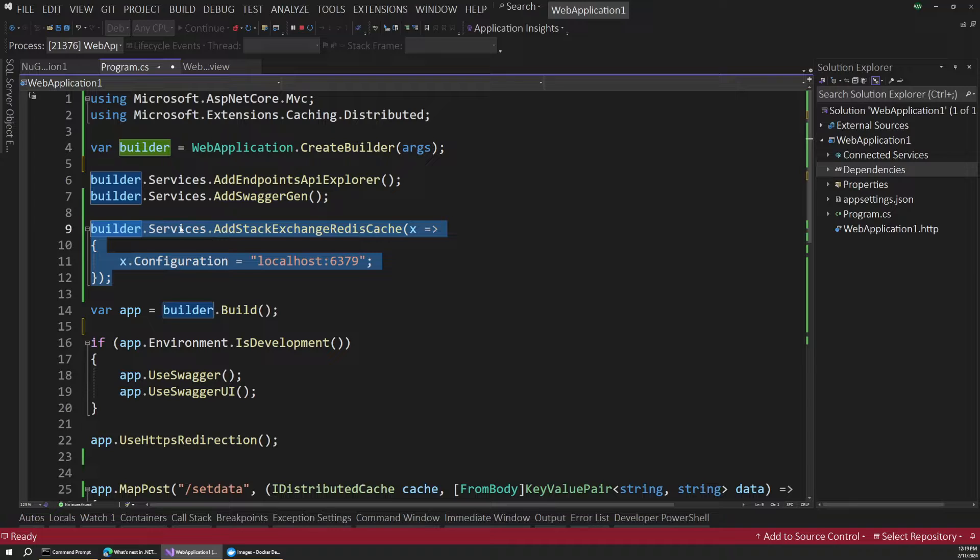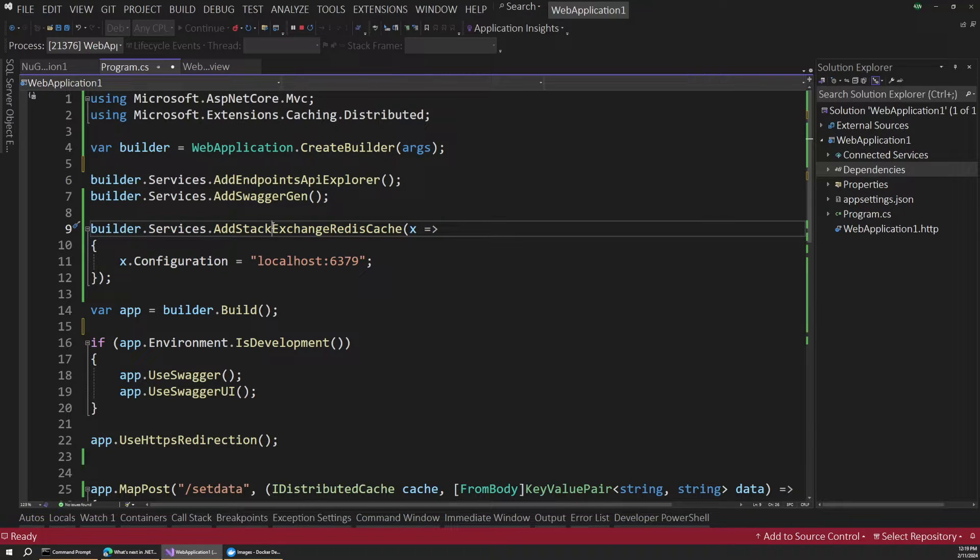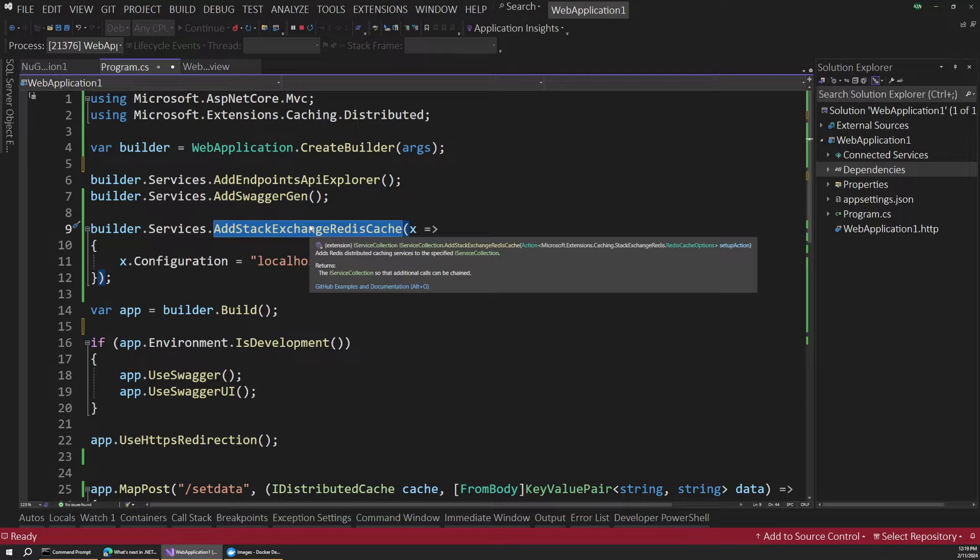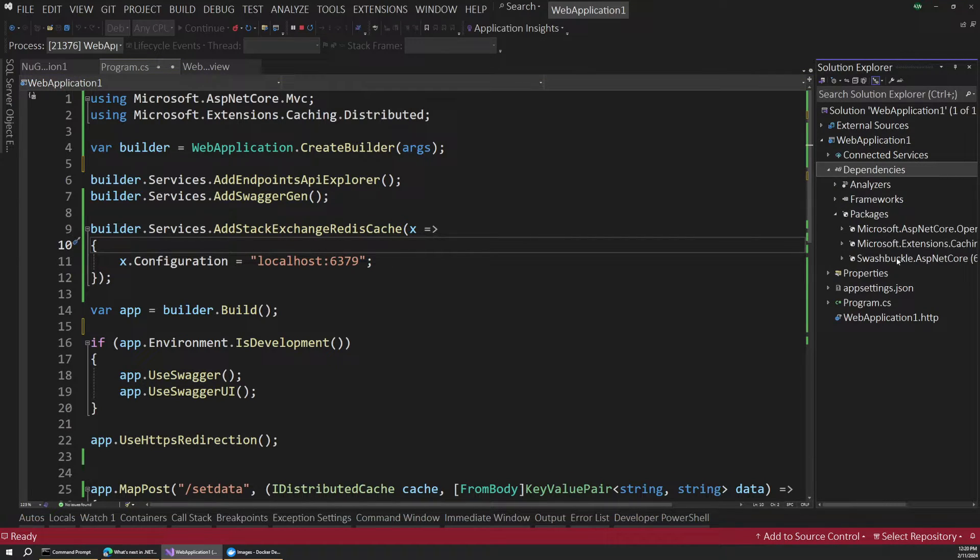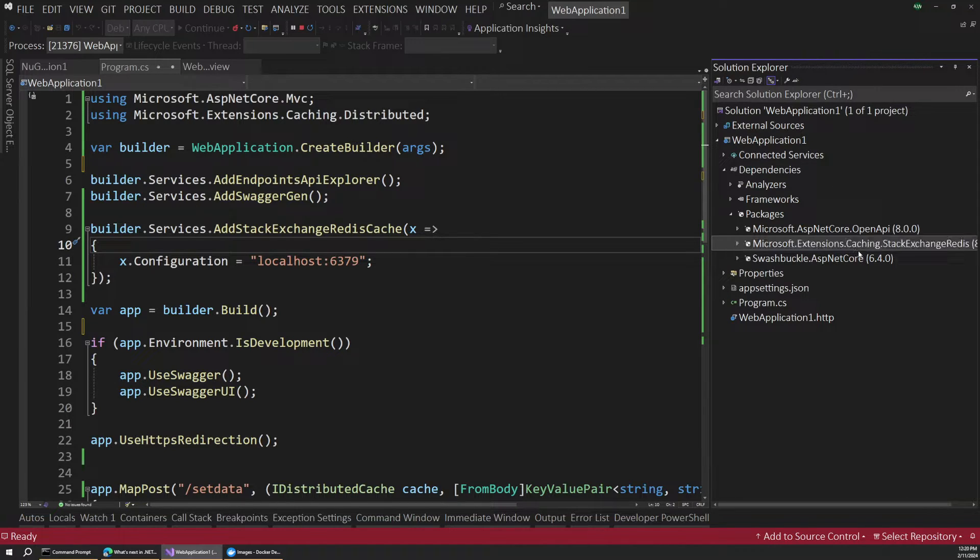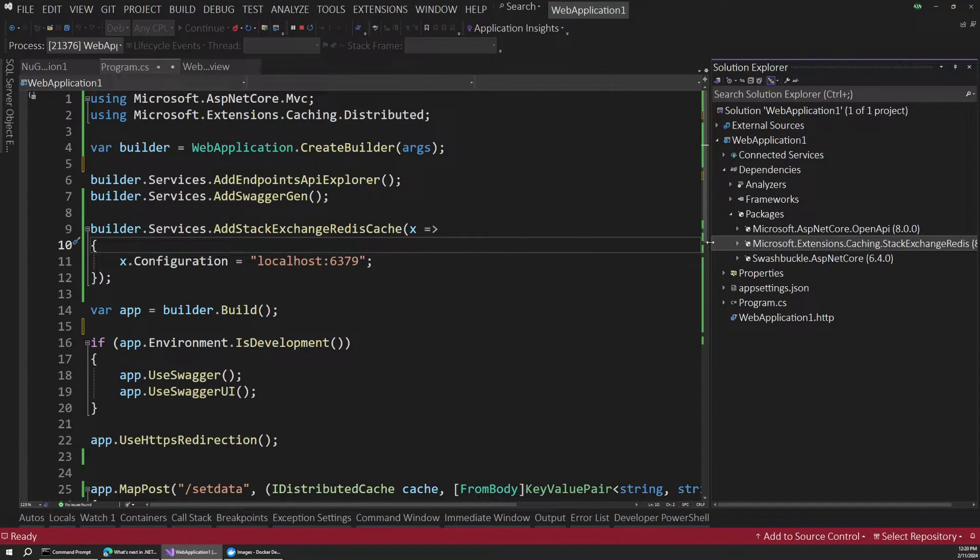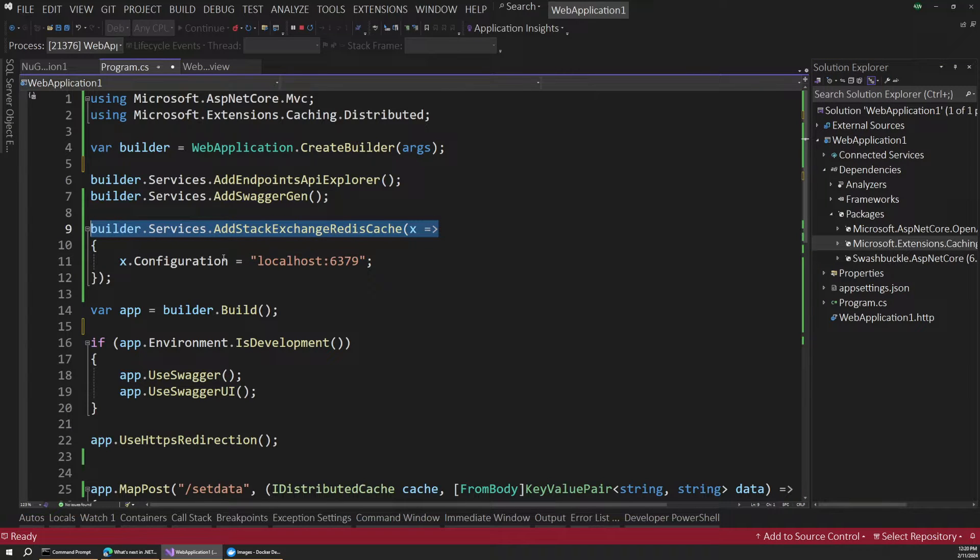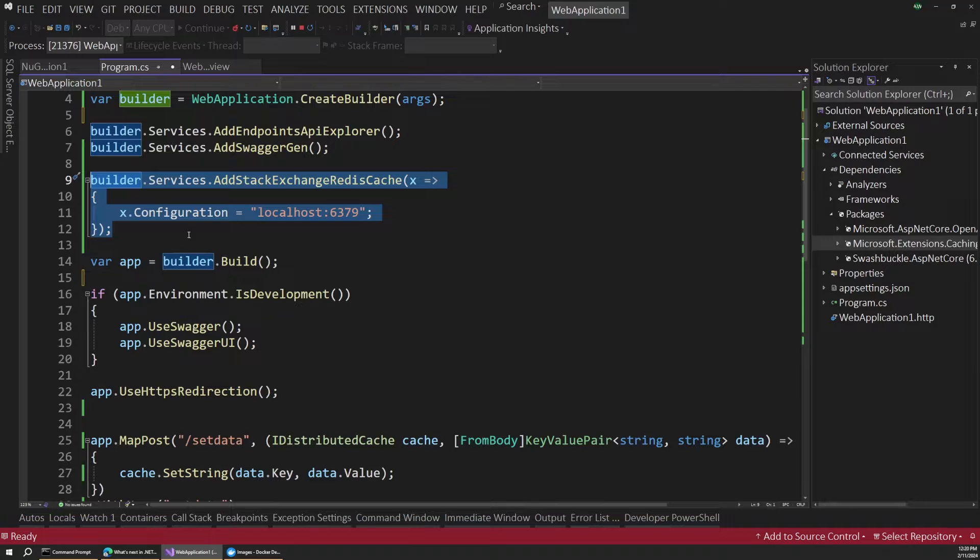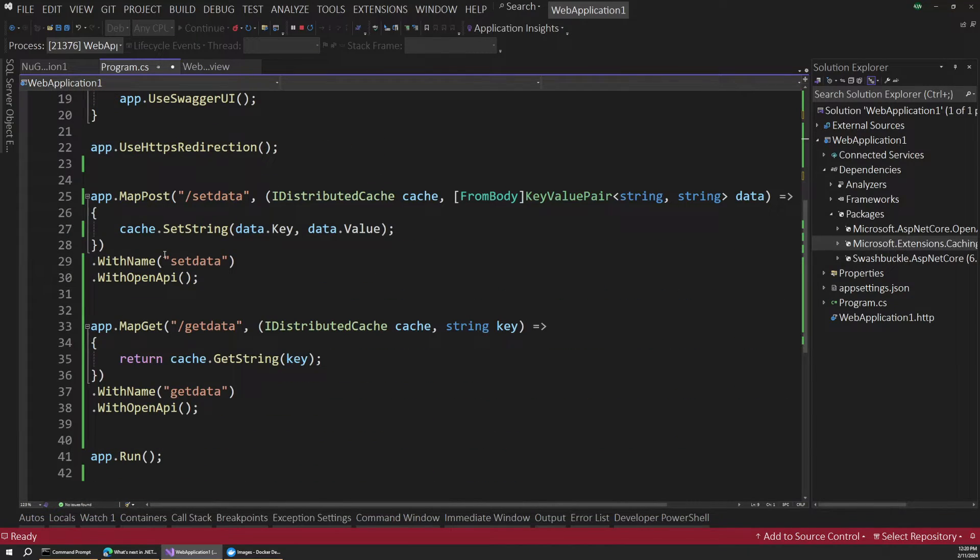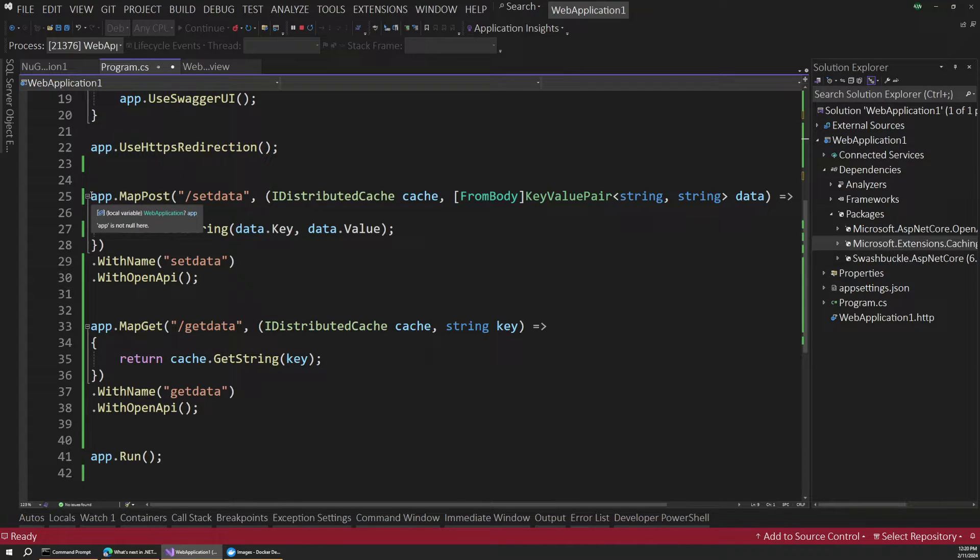The first is that we want to register a service that will go out and talk to Redis. So we're using this addStackExchangeRedisCache extension method. And that comes from the StackExchange Nugget package. So just make sure you've installed this Microsoft StackExchange Redis Nugget package, and then this will be available to you. And so once we have our service registered with the app for dependency injection, then we can use it in a couple of endpoints.